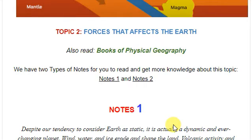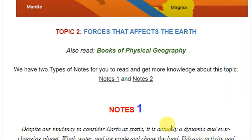As usual, these notes are from somibola.com. You can go to the website and get the notes for free. Don't forget to subscribe to the channel for more updates on physical geography and other subjects like mathematics, biology, chemistry and physics.